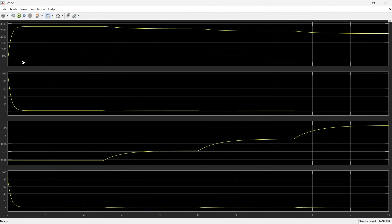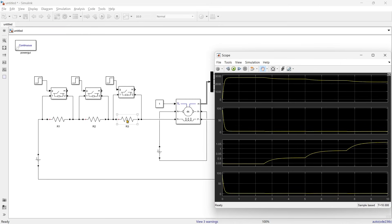Here you can see that the speed is initially at its peak and then gradually reducing. Initially all three resistances are connected in series with the field winding, so the field winding current is minimum — and because of that the speed is maximum. But after 2.5 seconds R1 is removed, so current through the field winding increases and the speed decreases to a lower value. After another 2.5 seconds the same happens and speed reduces again. After a further 2.5 seconds R3 is also removed and 300 volts is directly applied to the field winding, so speed reduces further. So in field control, reducing resistance reduces speed, whereas in armature control, reducing resistance increases speed.